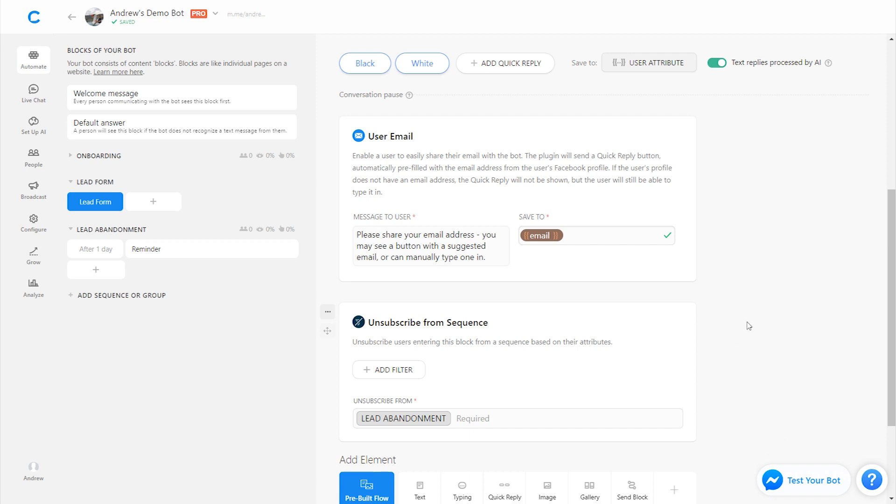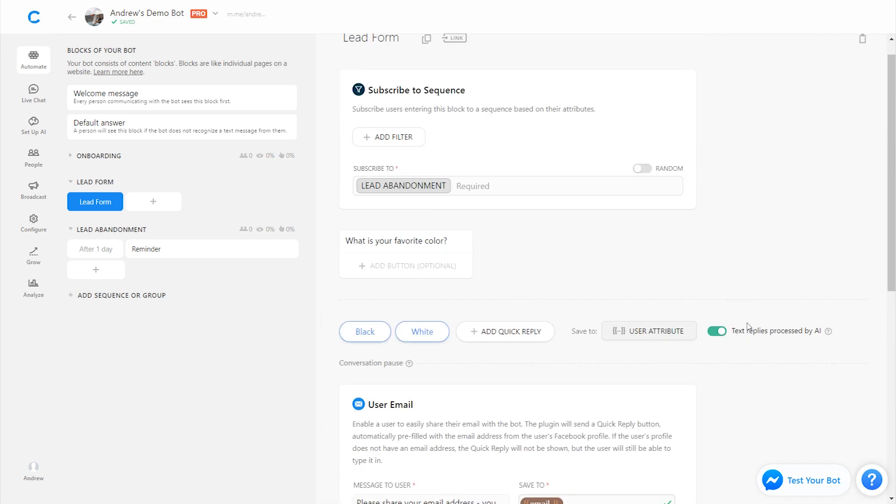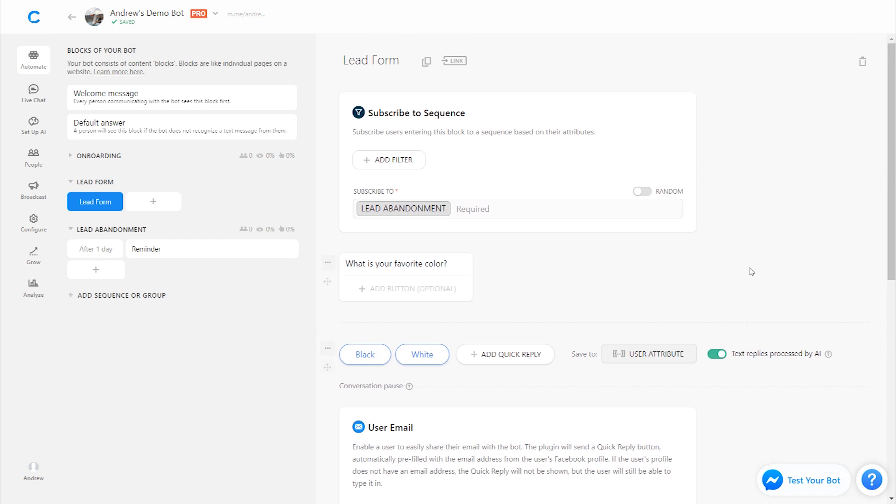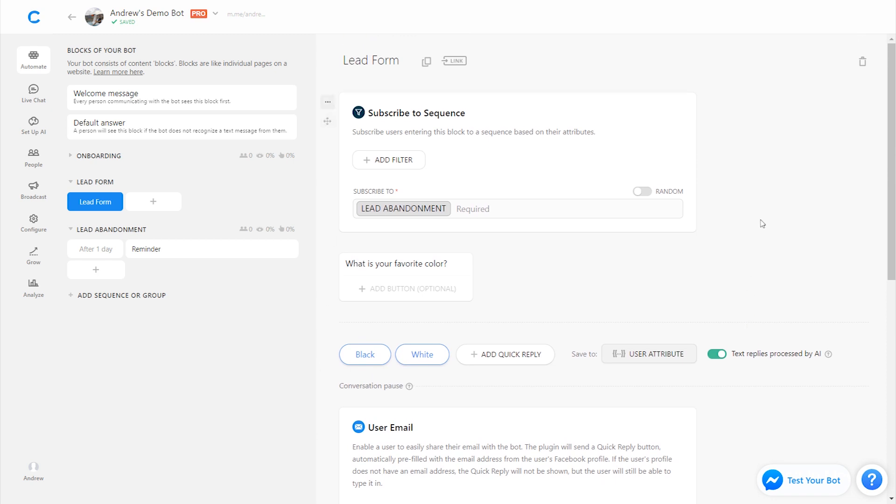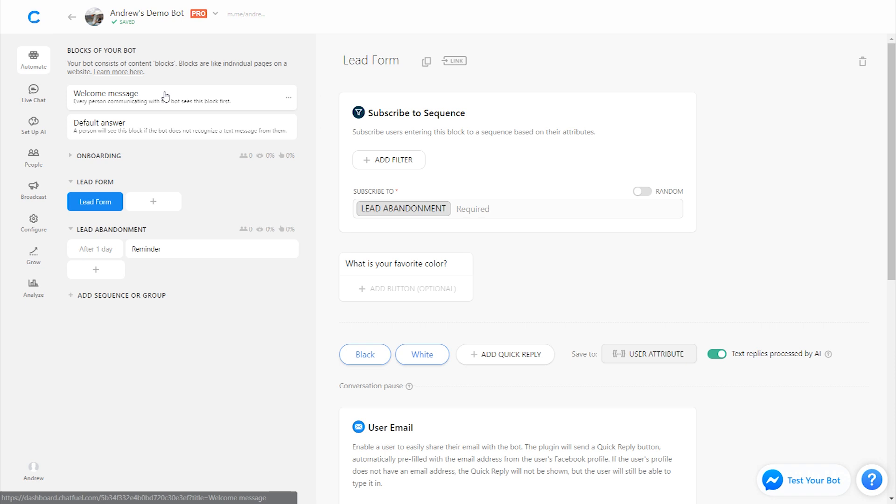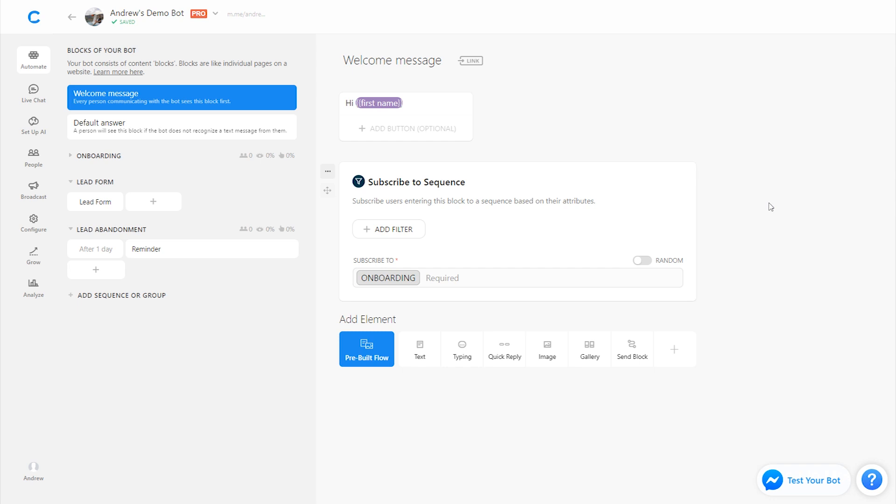Just a couple other quick best practices to mention here are that whenever you're using sequences, especially if you're just testing them yourself, you need to make sure that your bot is connected to an actual Facebook page. If you're just using Chatfuel in its test mode when the bot isn't connected, sequences will not fire. So if you're confused about why you're setting up sequences and you're not receiving them, that's why you need to have the bot connected to a page.